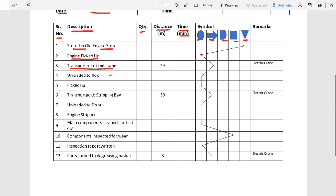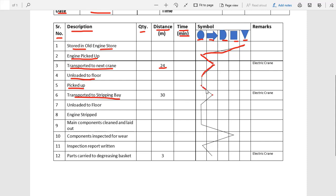We mark a point under the transportation column and join the points. Then the engine is unloaded to the floor. During transportation we can write the distance traveled. Unloading to the floor is also an operation. Picking up is also an operation. Next is transportation to the stripping bay, which is a transportation activity, and we mark and join the points.